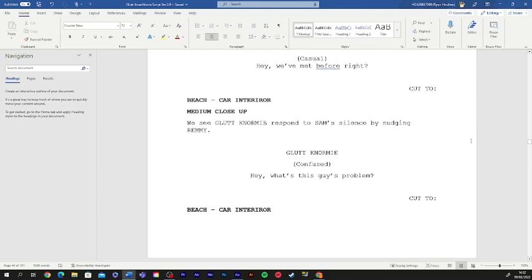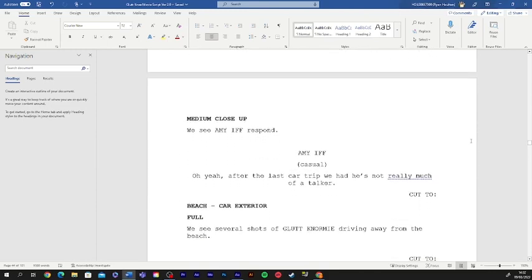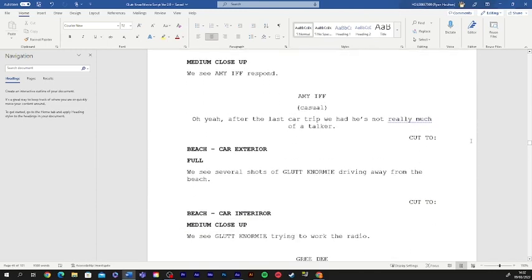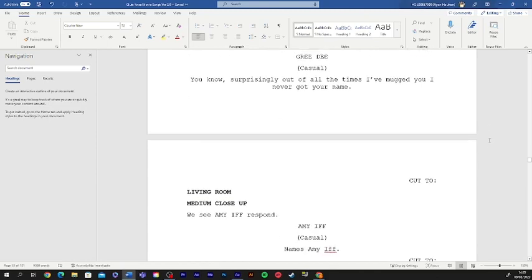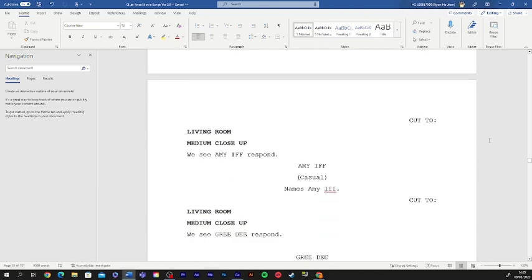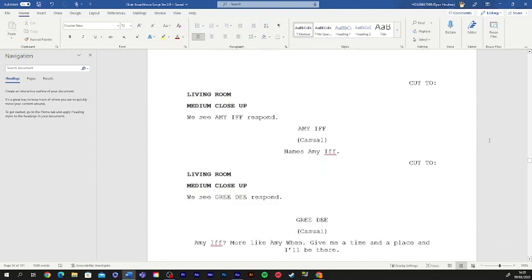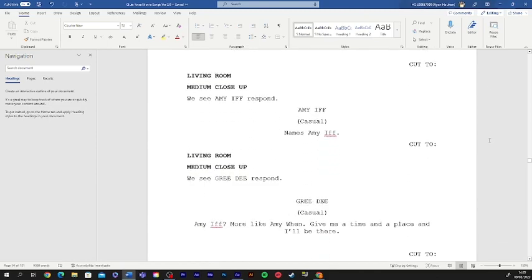Hey, what's this guy's problem? Oh, yeah. After the last car track we had, he's not really much of a talker. You know, surprisingly, out of all the times I've mugged you, I've never gotten your name. Name's Amy If. Amy If? More like Amy, when? Give me a time and a place and I'll be there. Yeah, I'm not into guys who mug me. Sorry. Damn.